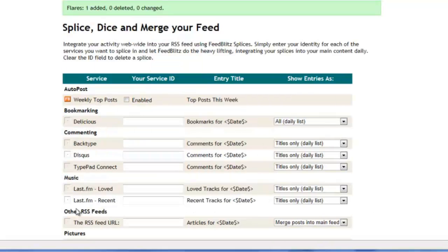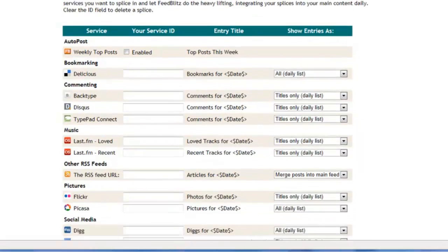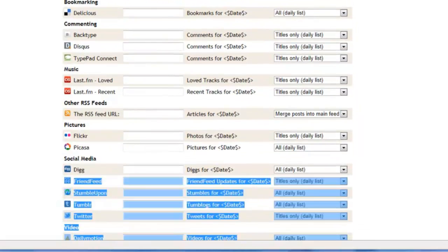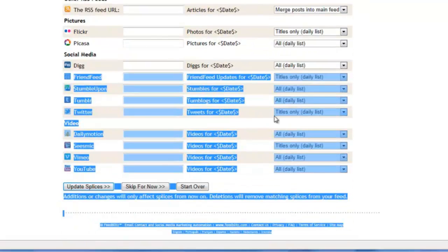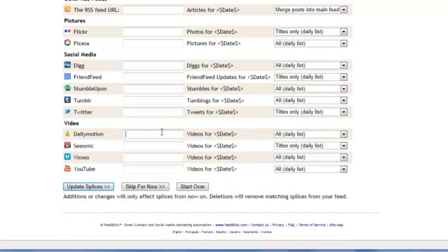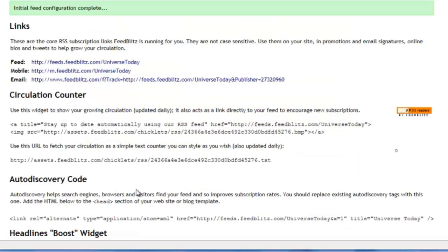One of the really great things about FeedBlitz's RSS functionality is that you can add other feeds to yours to build an aggregate. You can add multiple feeds from any arbitrary RSS source, or from any of these popular social media and video sharing sites. All you have to do is enter your account name here, like for a YouTube account. I actually don't want to add YouTube to my feed, so I'm going to take that out and skip any changes here. We'll press on to the final summary page.